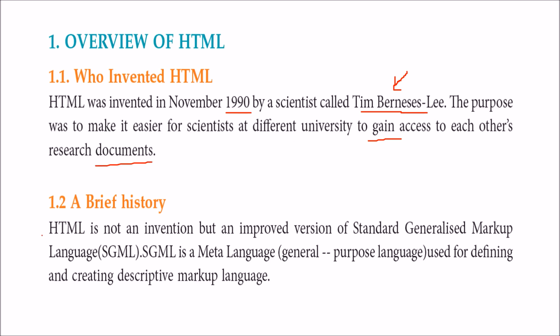HTML is not the first invention; it's an improved version of SGML, standard generalized markup language. SGML is a meta language capable of creating other languages, a general purpose language made to define and create descriptive markup languages.